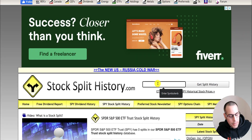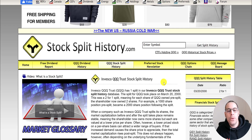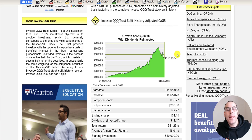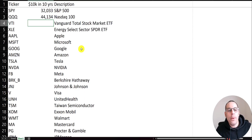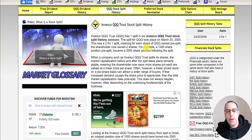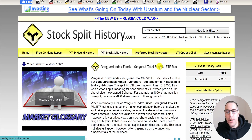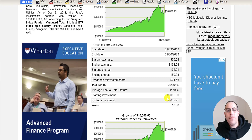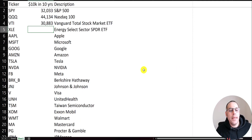QQQ did a two-for-one split in 2000. This index did better than the S&P 500 — if you put $10,000 in ten years ago and reinvested the dividends, you'd have $44,100 today, that's a 16% annual return. Let's do VTI, the Vanguard total market index, which gives exposure to the entire market. It did a two-for-one in 2008 and you'd have $30,000 if you invested ten years ago.